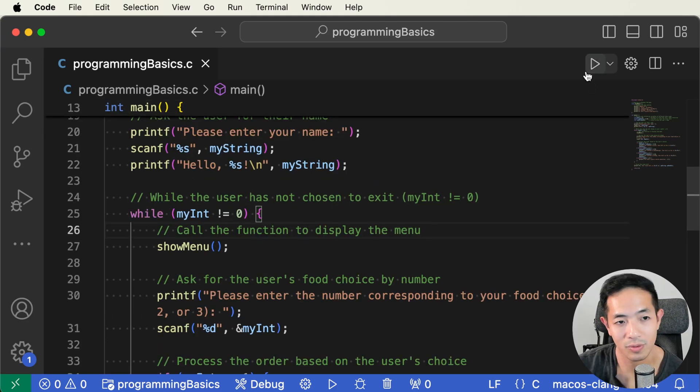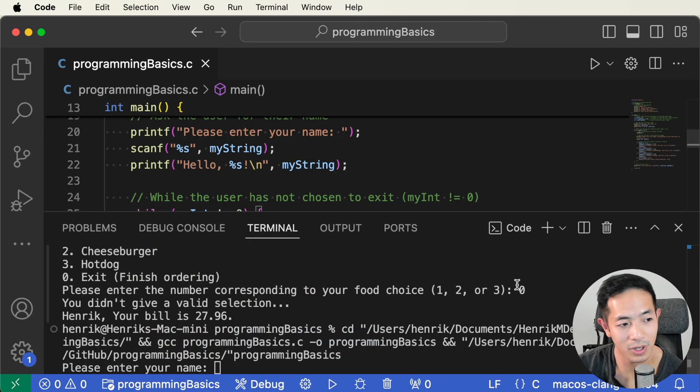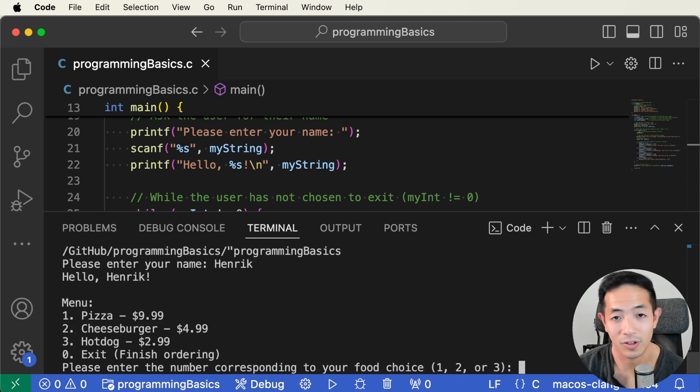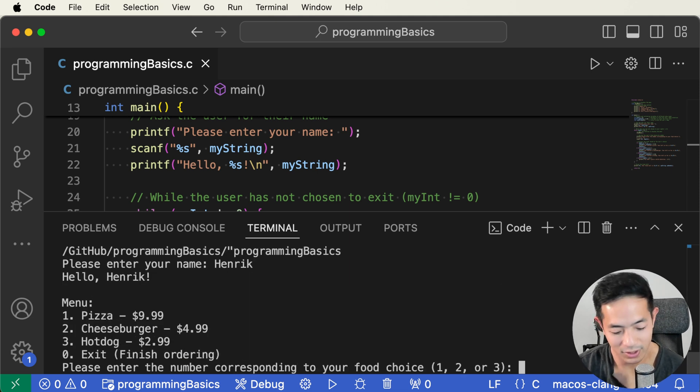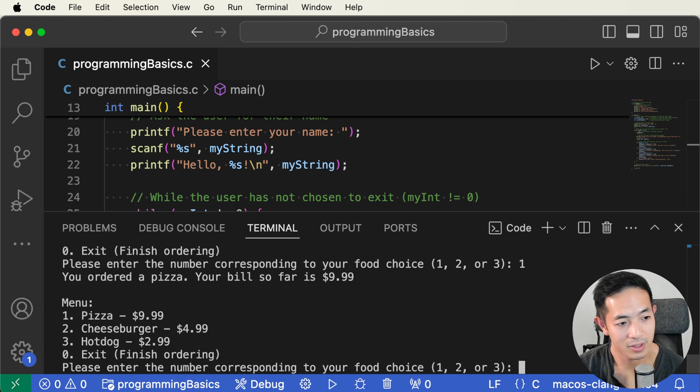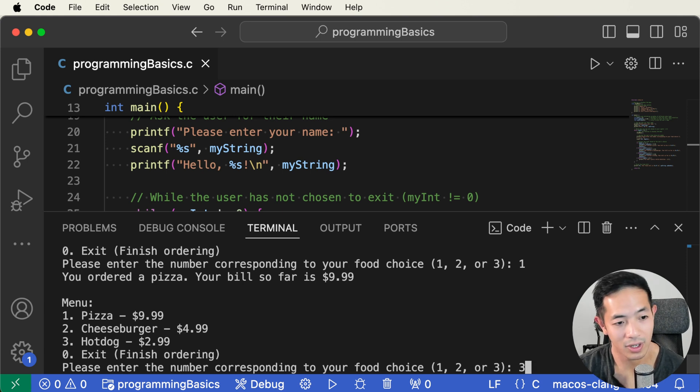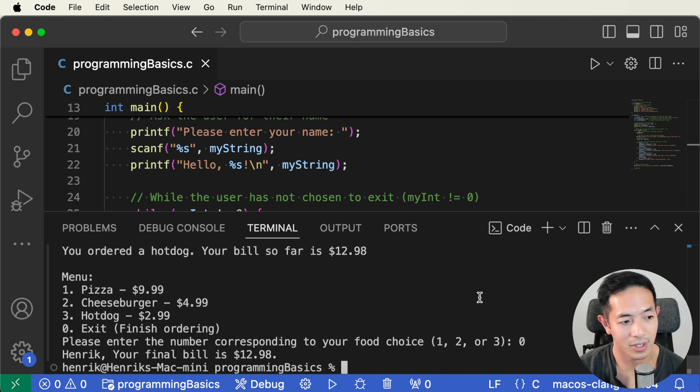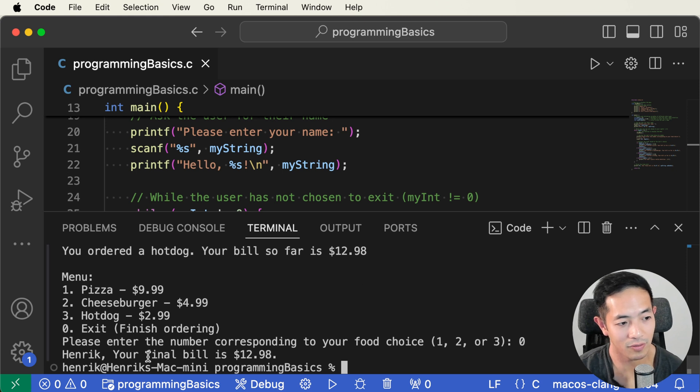So let's just run the final program. And then your name is Henrik. Or sorry, my name is Henrik. And then one for pizza, and then three for the hot dog, and then zero to finish. And so Henrik, your final bill is 12.98.